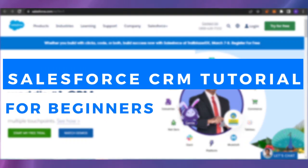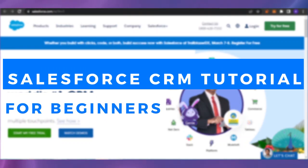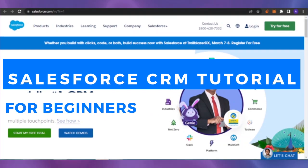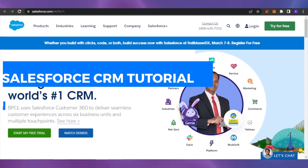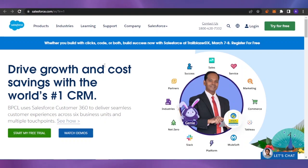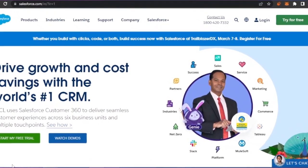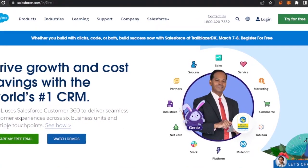Salesforce CRM tutorial for beginners. Hello guys, welcome back! In today's video I'm going to give you a tutorial of Salesforce CRM — how you can use it for customer relationship management and for product management as well. So let's get into it. Here you can see the main page of Salesforce.com.